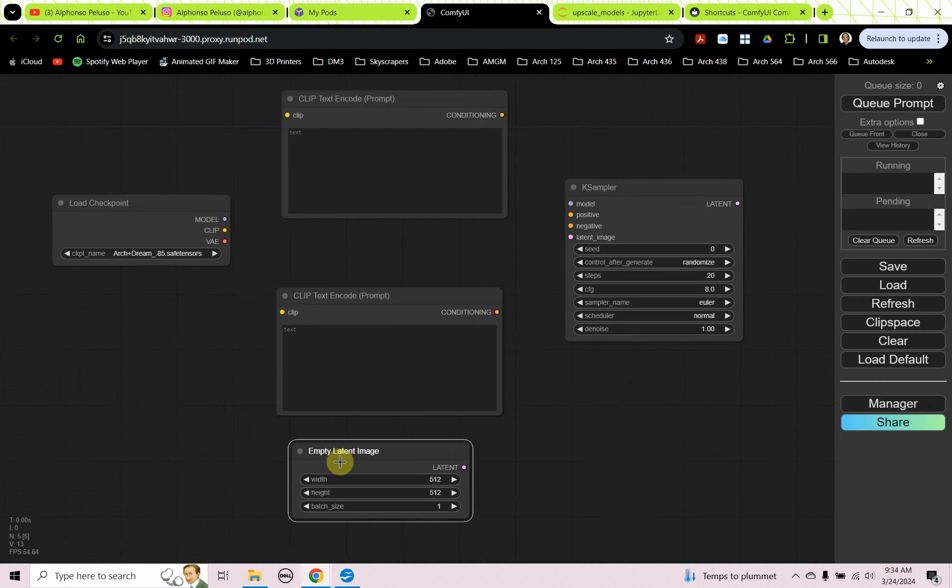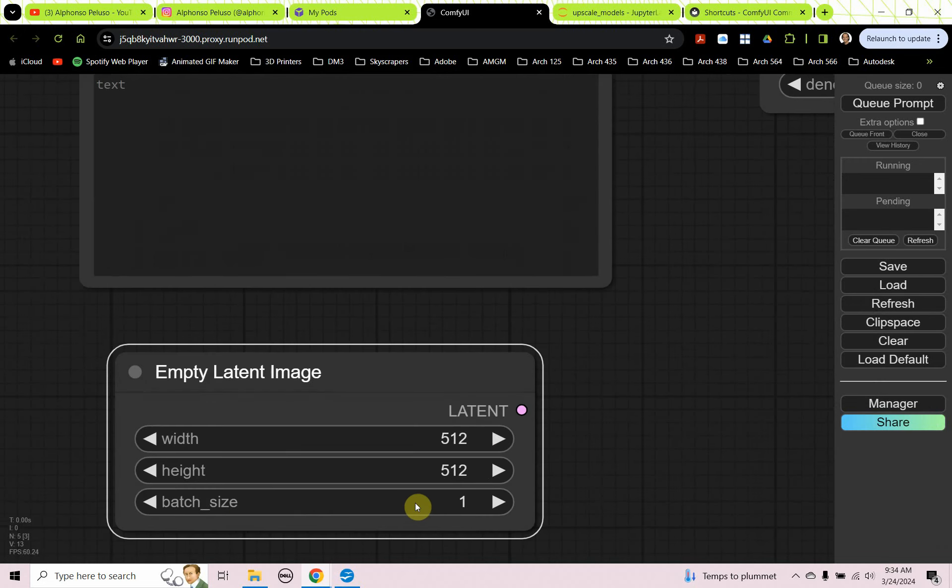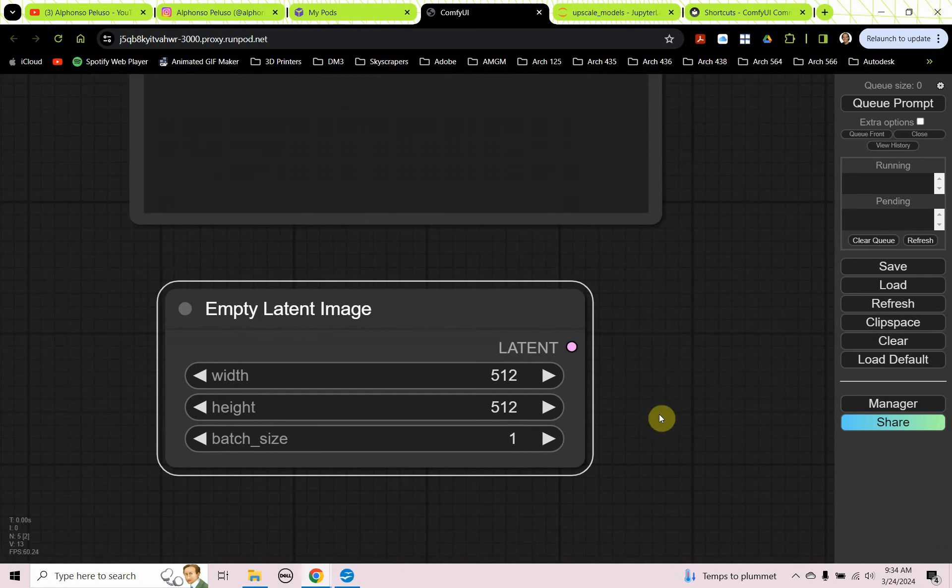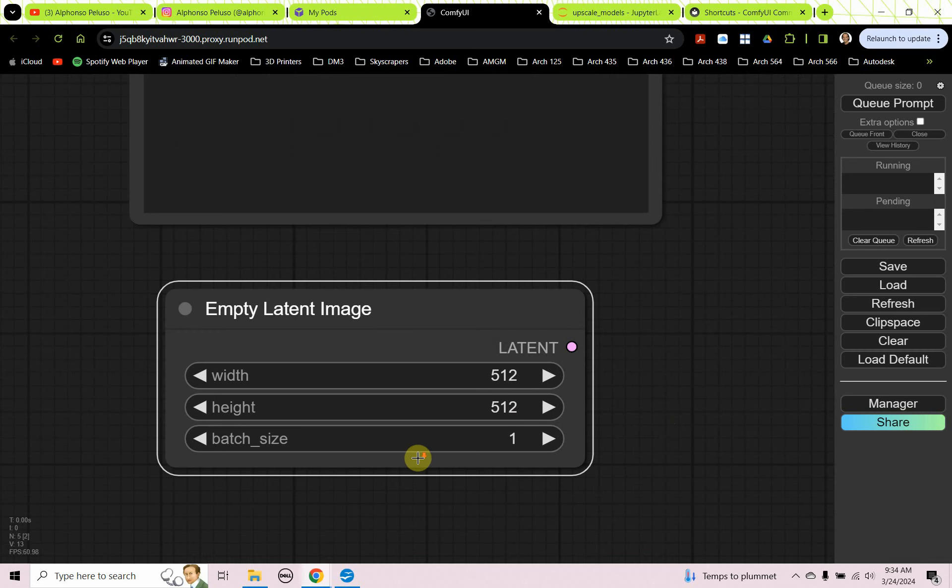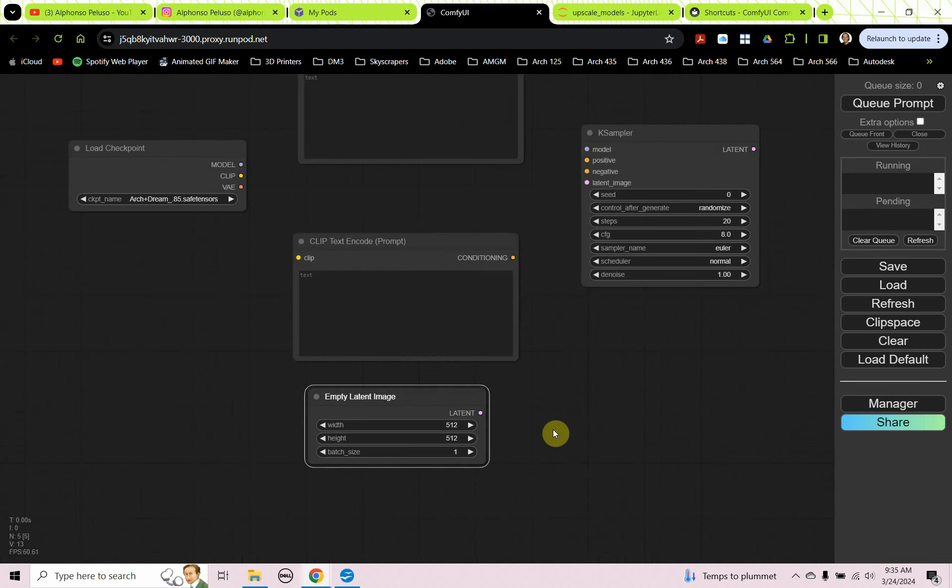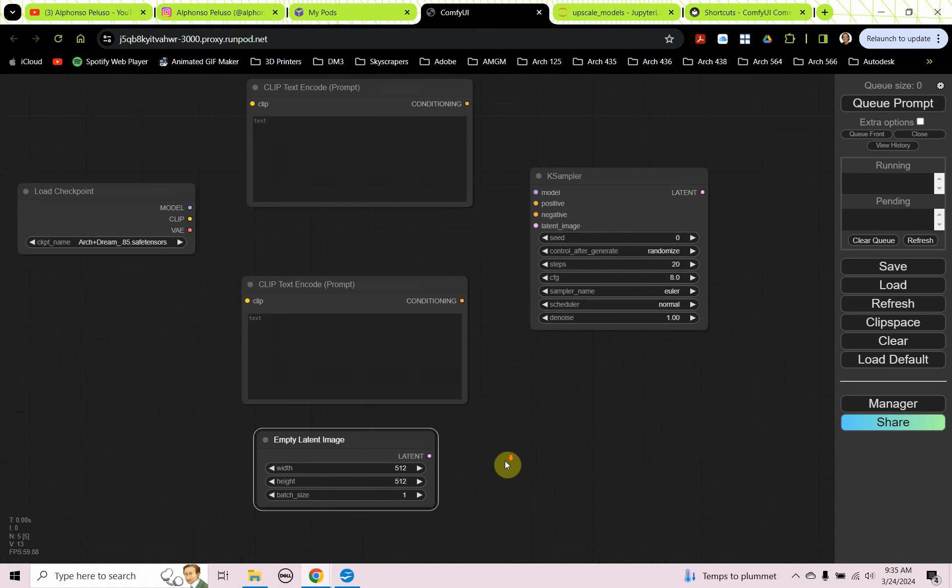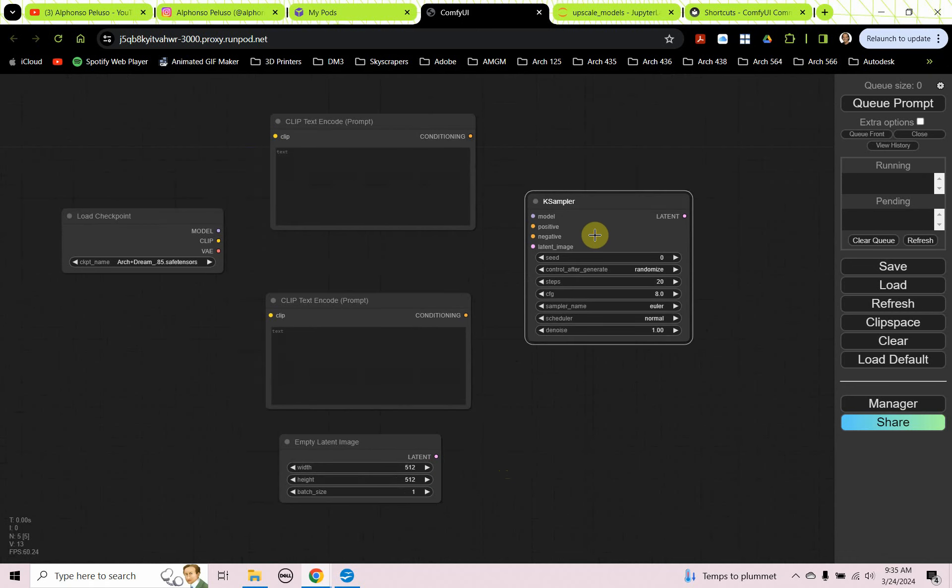And we need an empty latent image. Okay, in the empty latent image, this defines the pixels, the width of 512 pixels, the height of 512 pixels, and how many images it's going to render out. It's set to one by default. All right, we can plug these in now.